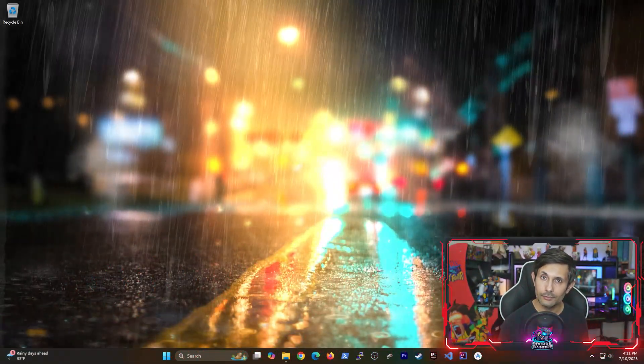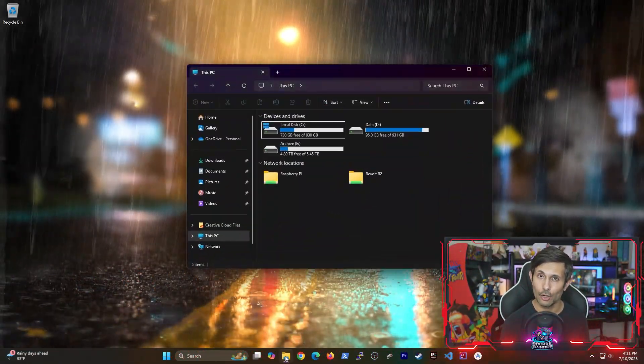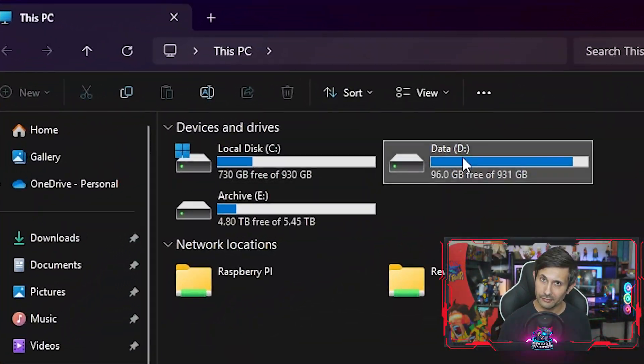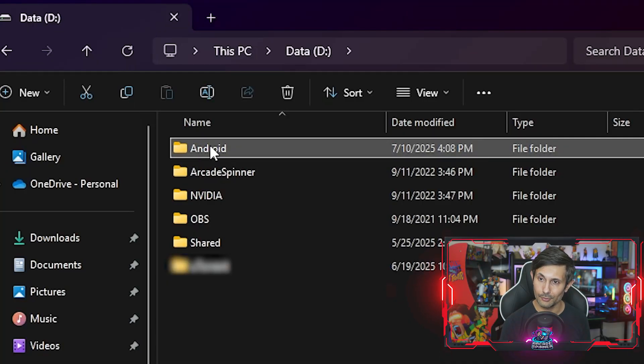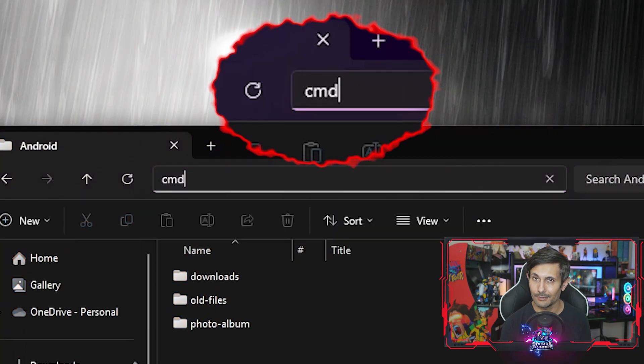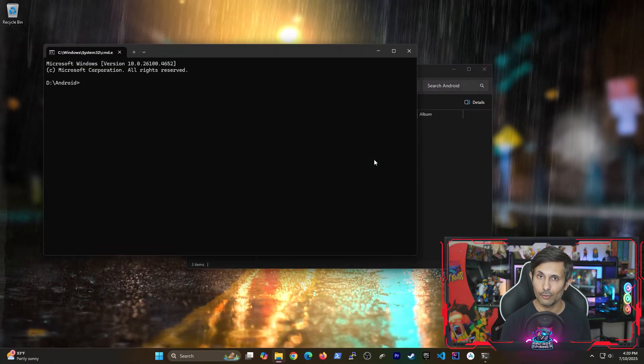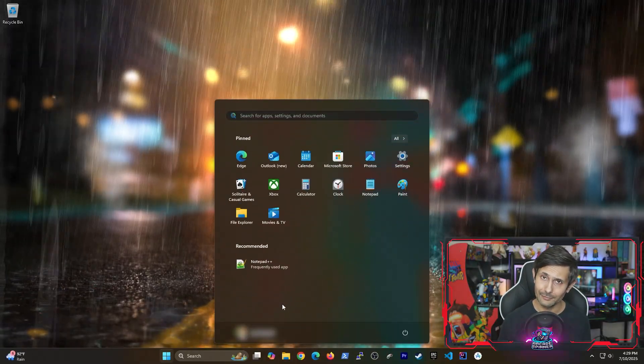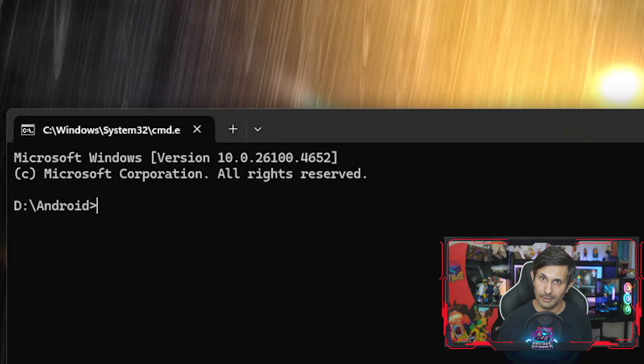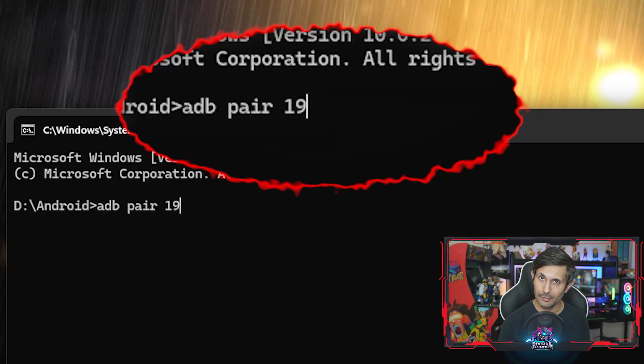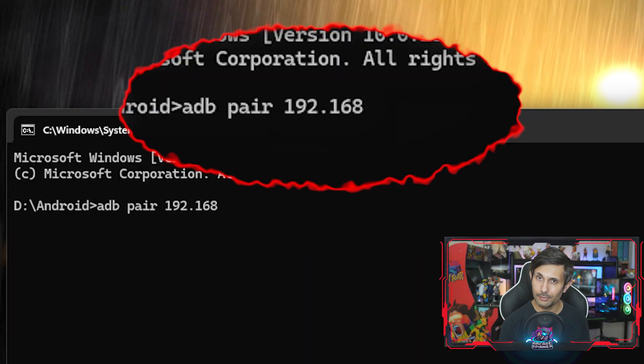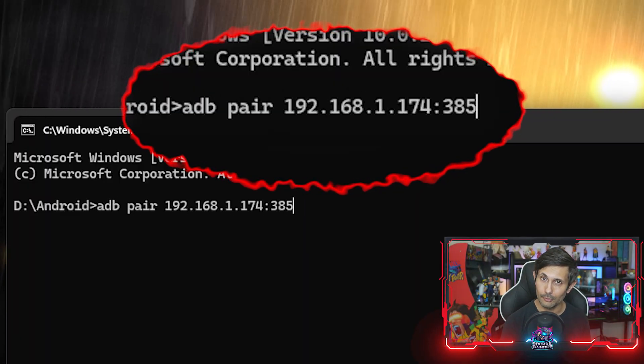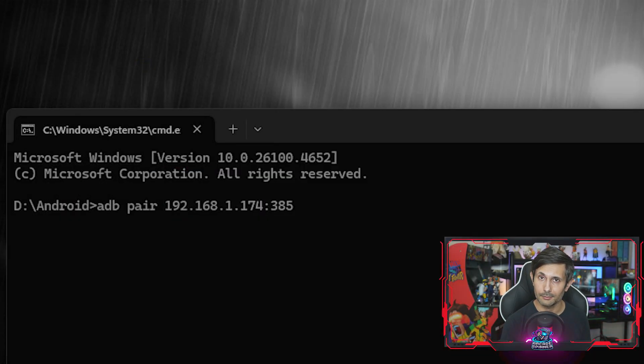Now we'll switch to our computer and then start an ADB connection. Just go to any folder on your computer and then run CMD to start a command prompt session. Or if it's easier, you can just open it from your start menu. Let's run ADB pair and then type in the full IP address and port number that your Android displays for pairing.